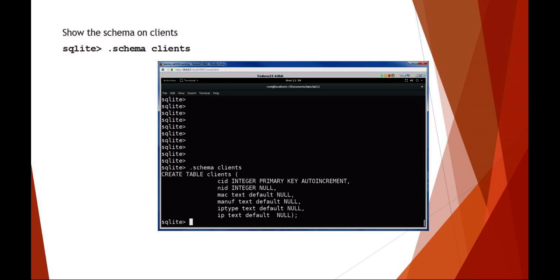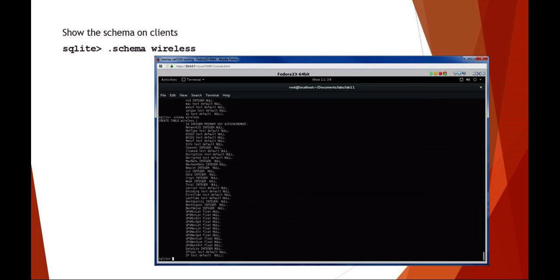If you do a schema on the wireless table, you can see there is a lot more information. In the wireless table, these are going to be your actual wireless access points. You can see there are things like your ESSID and BSSID containing your wireless network name and wireless MAC address, encryption, signal quality, and in addition to standard wireless characteristic information. In this database, there's also GPS, longitude, latitude, and altitude for each of the entries.